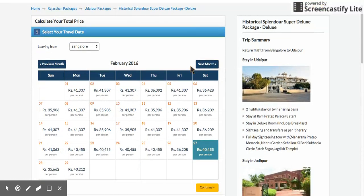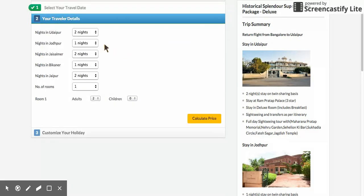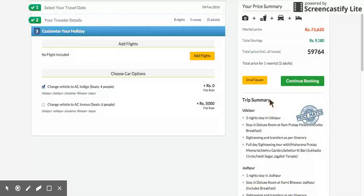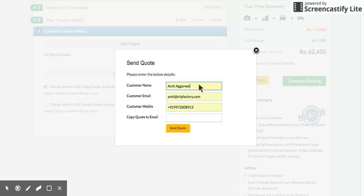You can go ahead and book this package online. If you don't like a particular date, pick another when the package is cheaper — for example, pick a date in February. You can change the room configuration here, then calculate the price. On the right, your entire itinerary appears, showing exactly what you're getting.